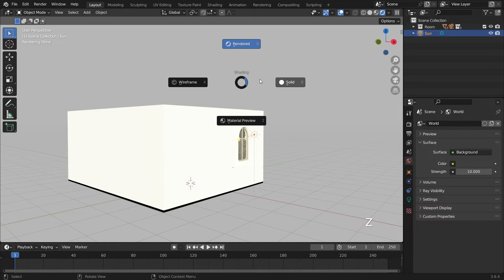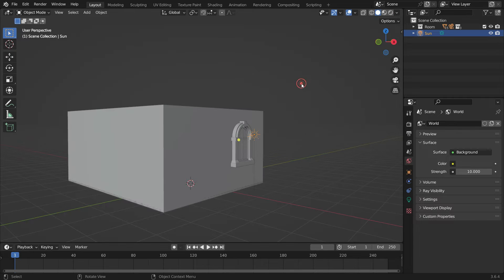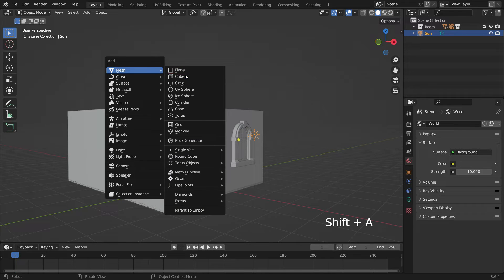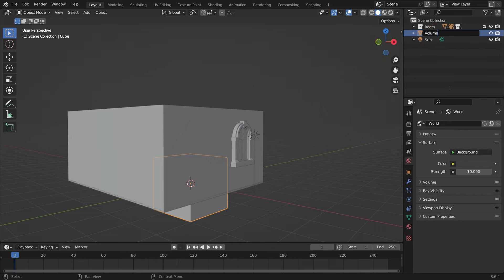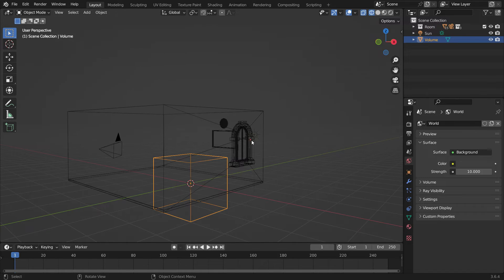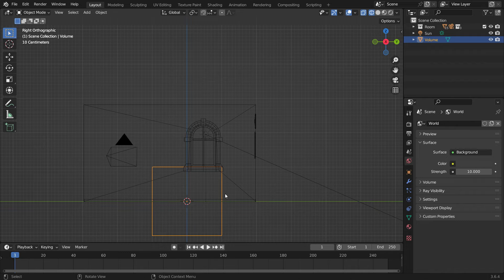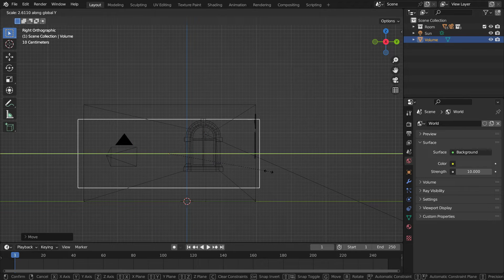Press Z key to switch to the solid mode. Add a cube object. Rename the cube as volume. Switch to wireframe mode and scale up the cube so that it contains the entire room.